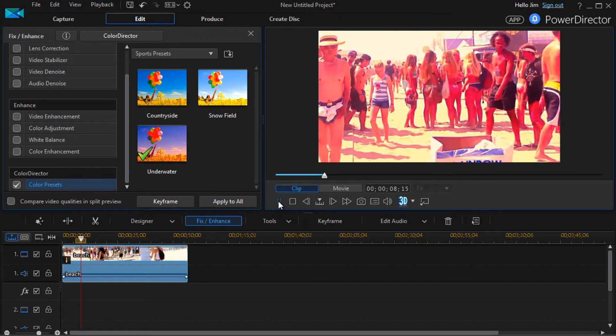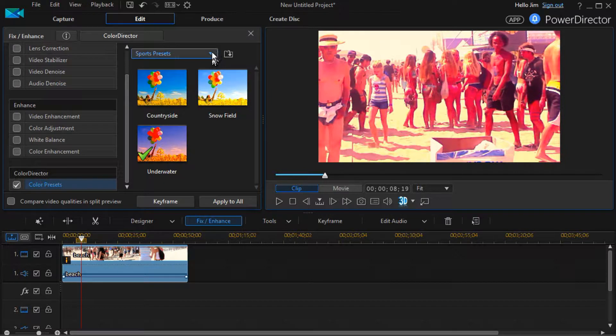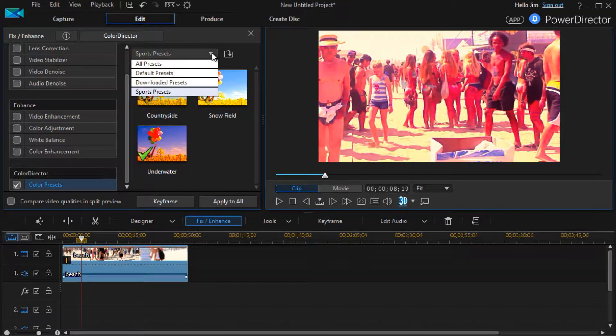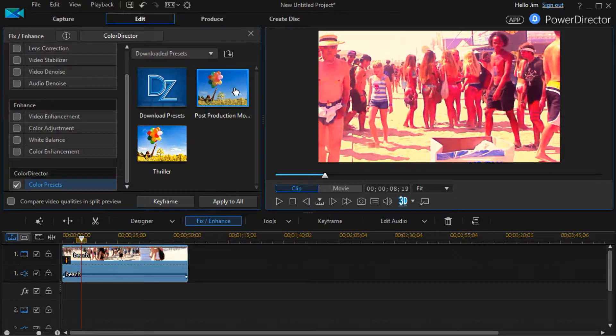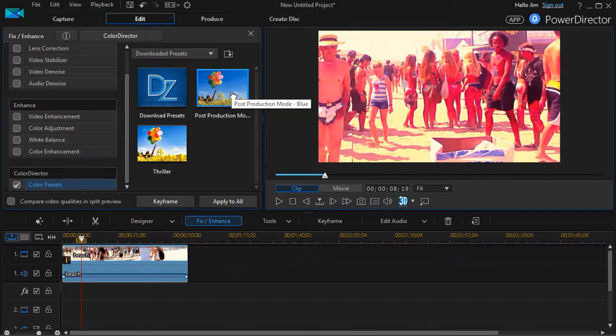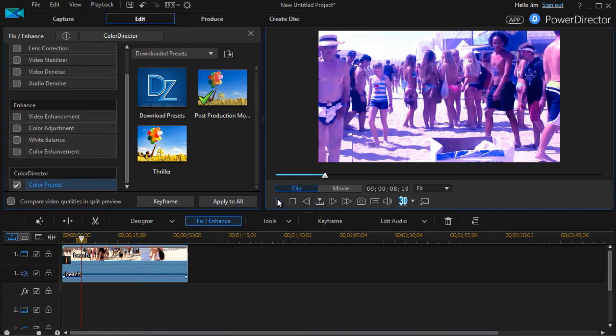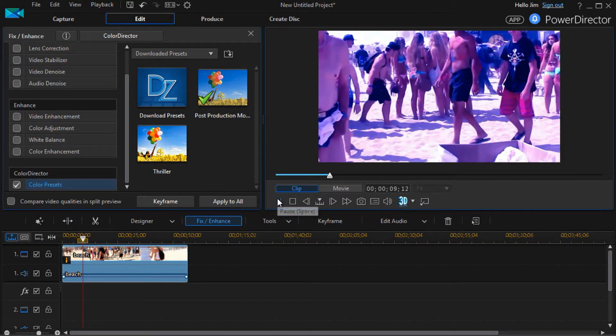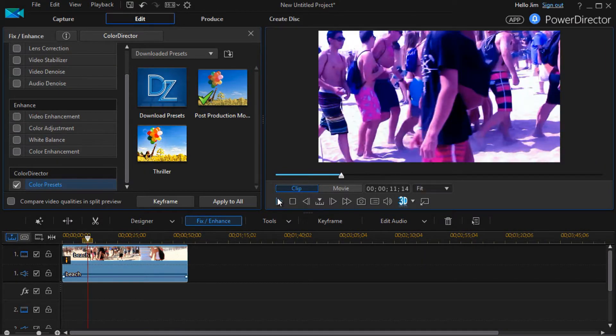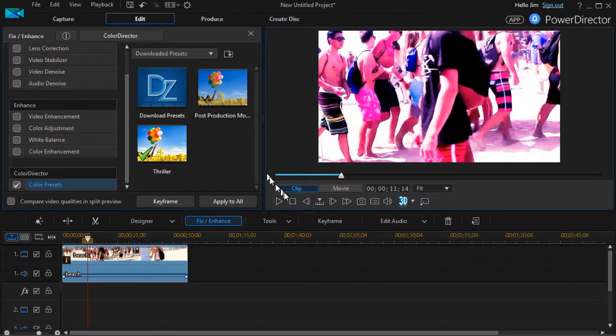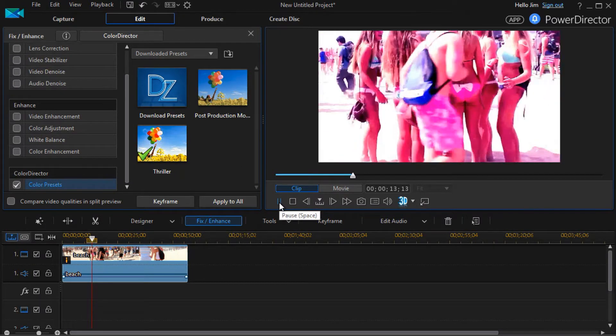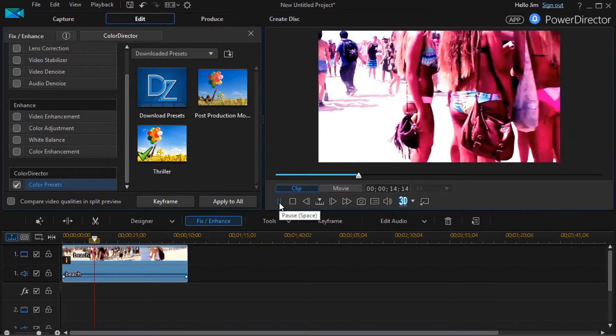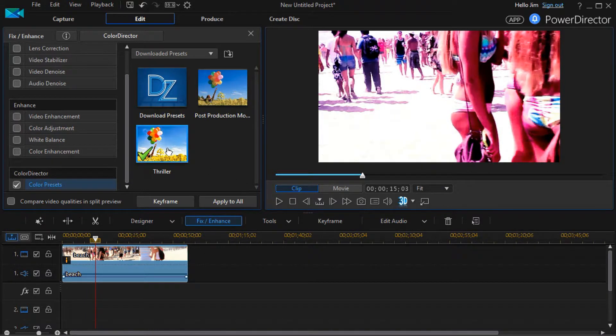You can only pick one preset, and the green check mark will move from one to the other. Those are my sports ones. I've actually downloaded several, and the two I've downloaded—one is called Post-Production Blue. I'll click on that, and this gives one other way in which I can look at that preset. And one called Thriller.